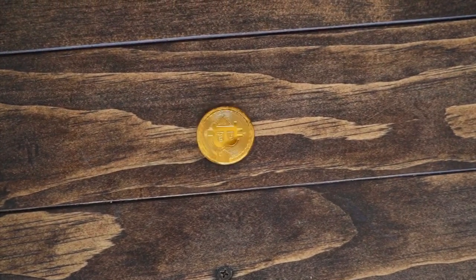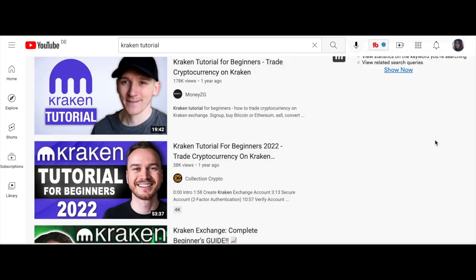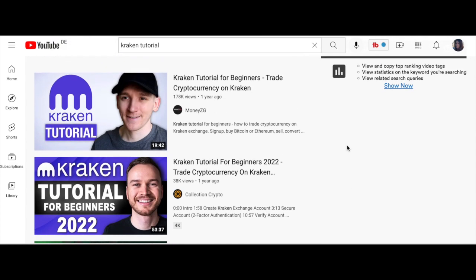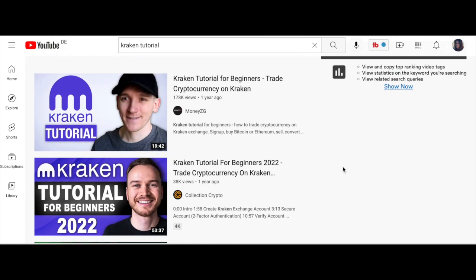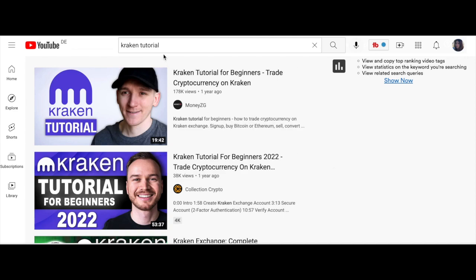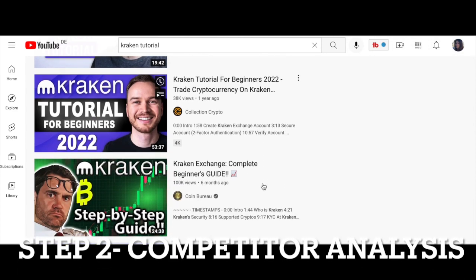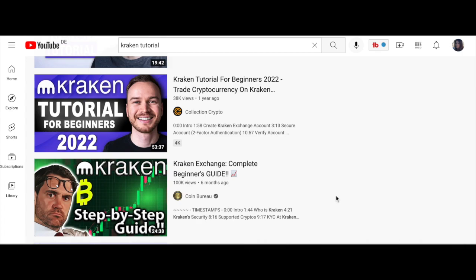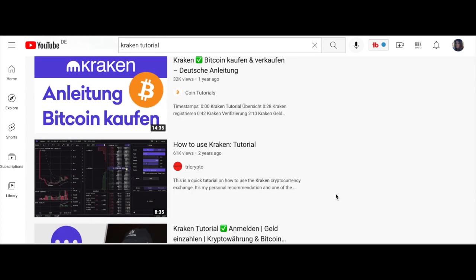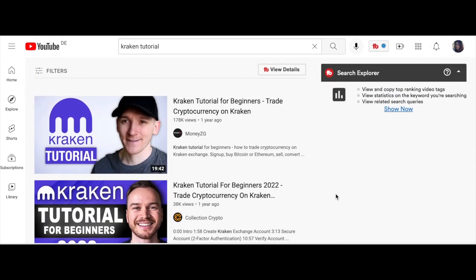As my video is about Kraken — the cryptocurrency trading platform — a comprehensive tutorial, I went ahead and searched my keywords. In this case I searched 'Kraken tutorial.' I'm seeing some top-rated videos now and I'm going to analyze what I see. Two of the top-ranked videos have almost the same title, and then there's a third with a slightly different title. I'll analyze three or four videos and go through them to see what tags and wording they use in their descriptions.